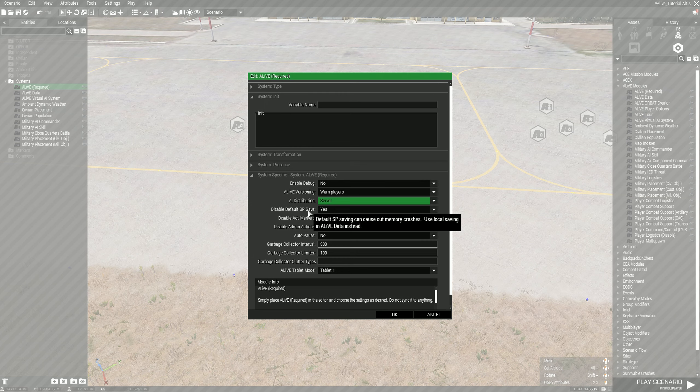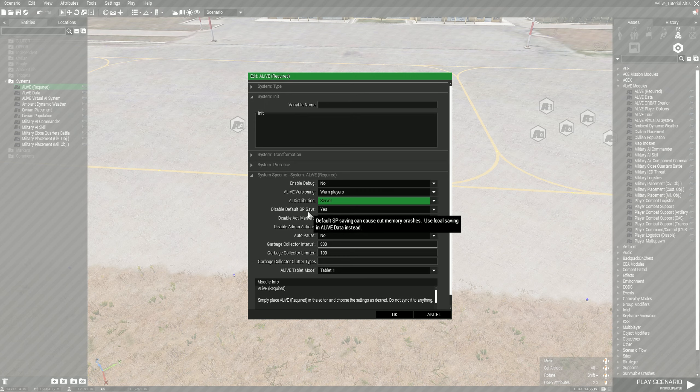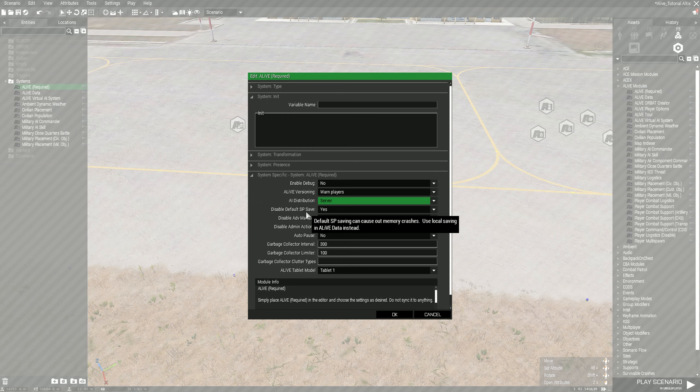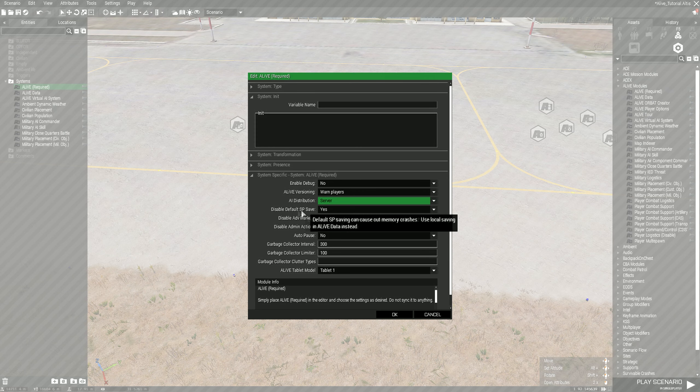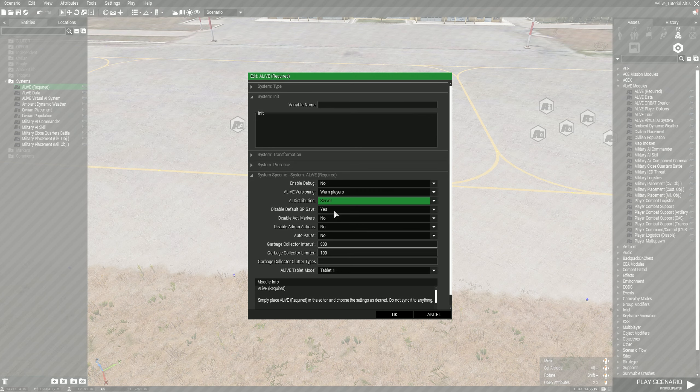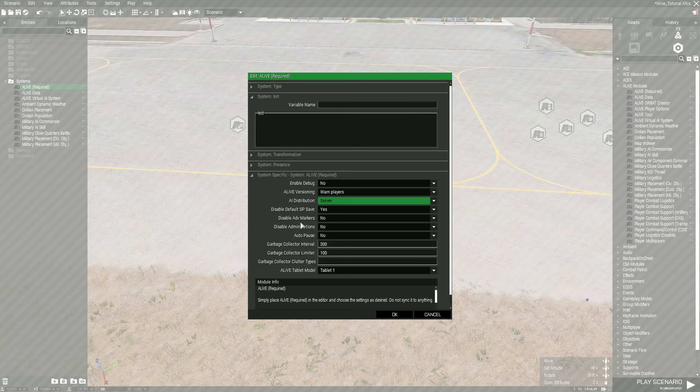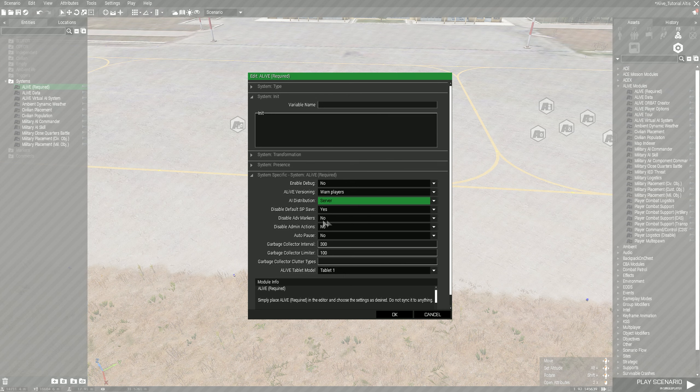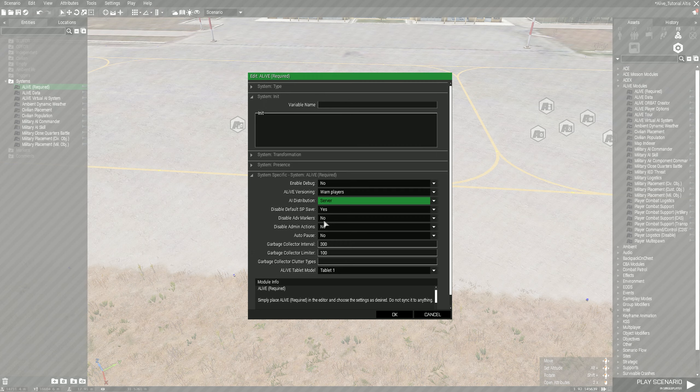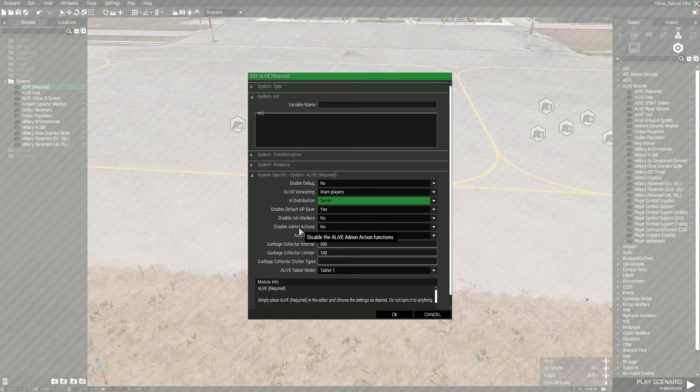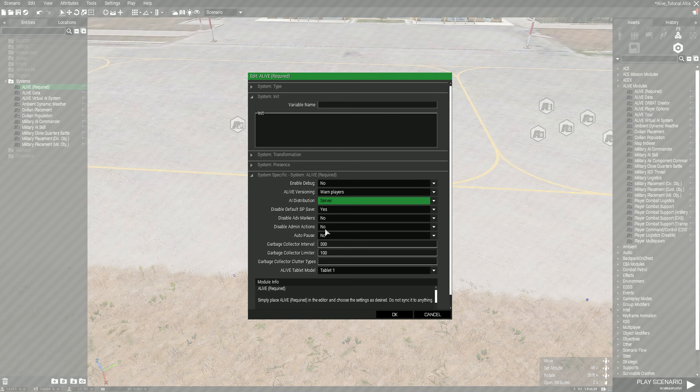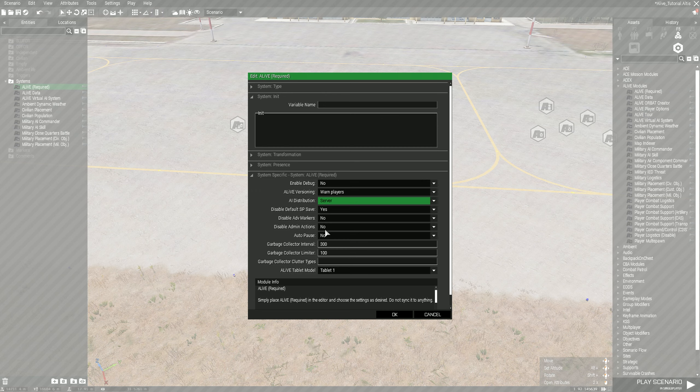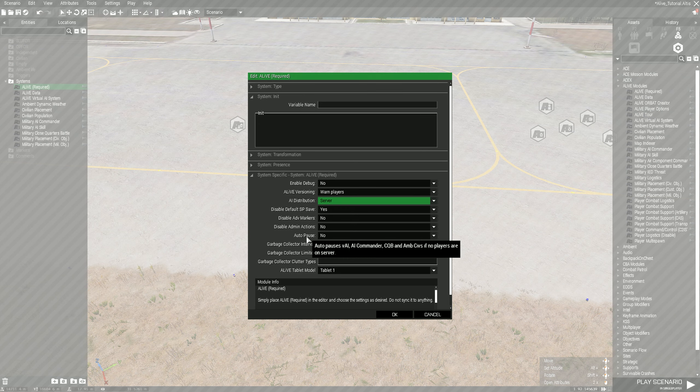Disable single player save, you don't want to have the ability for single player or individuals to be saving. It also says having single player saving can cause memory crashes, use local saving in ALiVE instead. You want to leave this at the default yes. You don't want to disable the advanced markers, so people can put markers on the map and they're persistent so they'll stay around. Admin actions you don't want to disable that because it allows the admin, you as a server owner or whoever is running this mission file, to be able to basically plan out a mission.